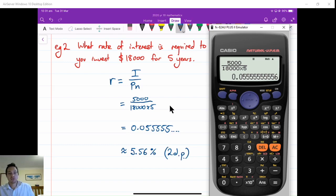I hope this video was helpful on simple interest — working out the principal, interest rate, or number of periods using the simple interest formula, and why it's called a flat rate of interest.